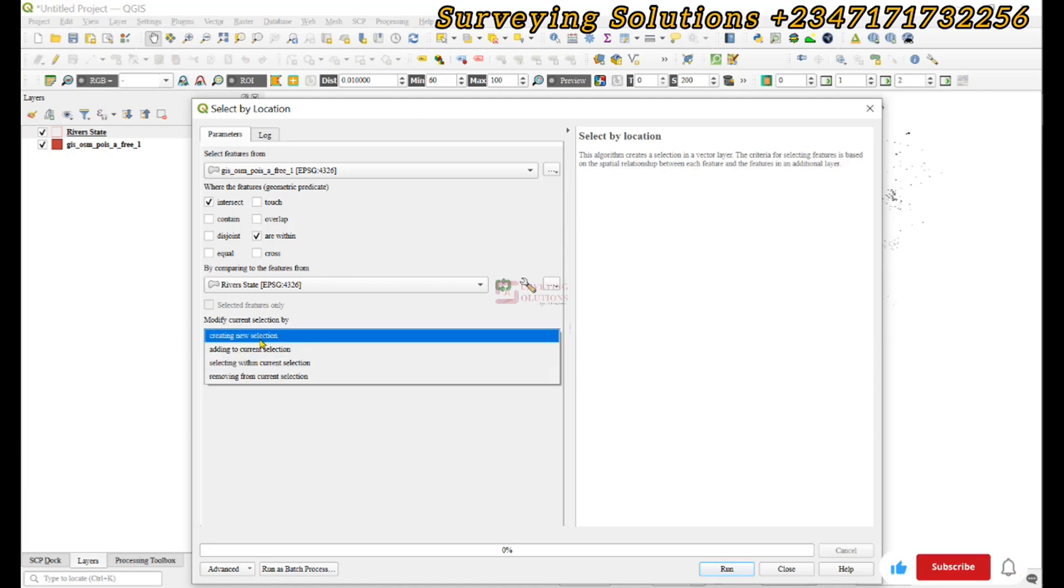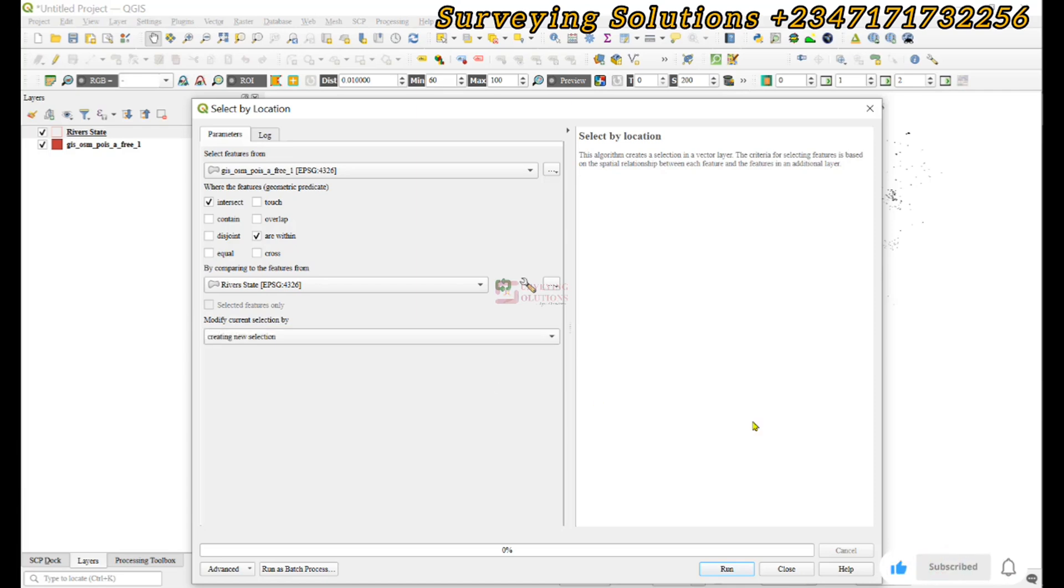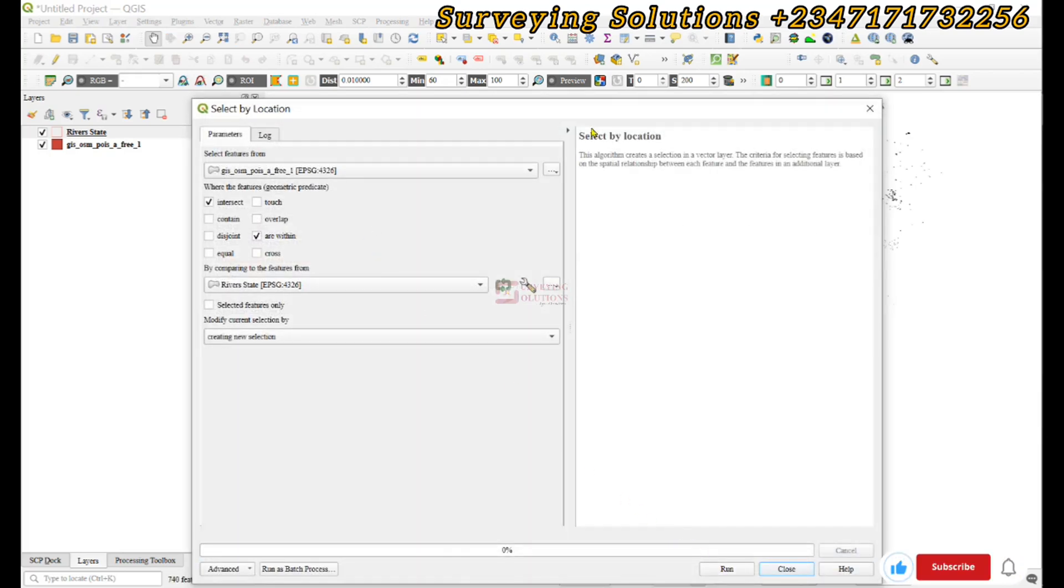So let's have the create new selection, and then we run. Good. So now the selection has been done.